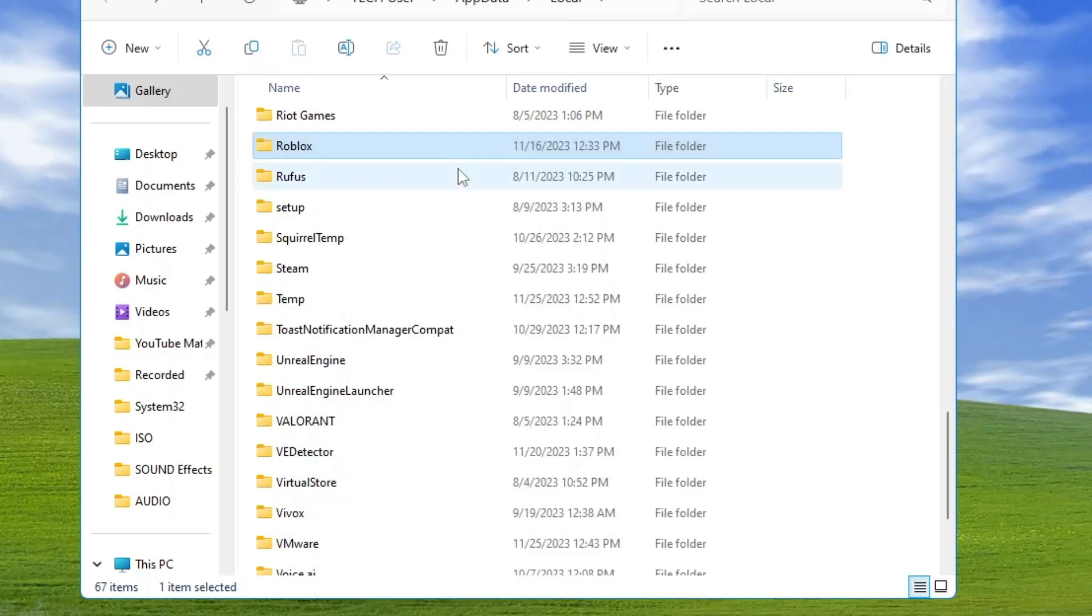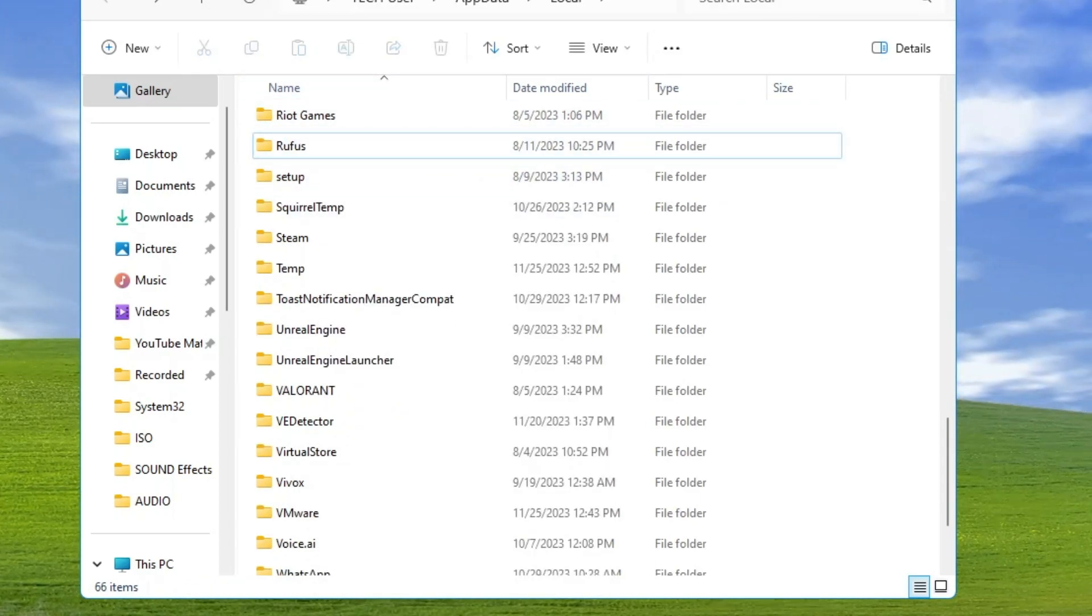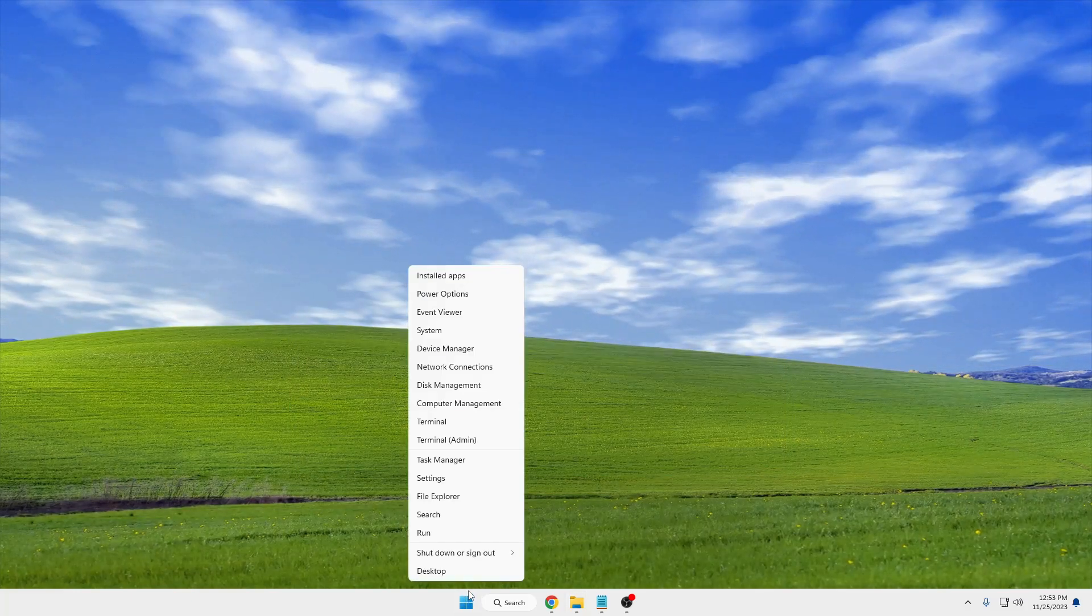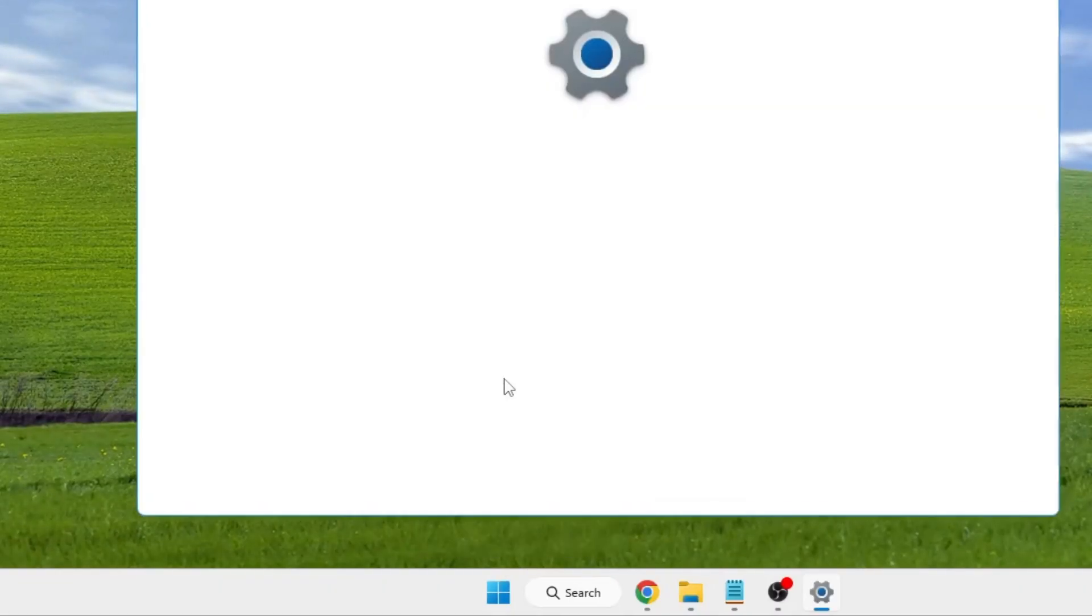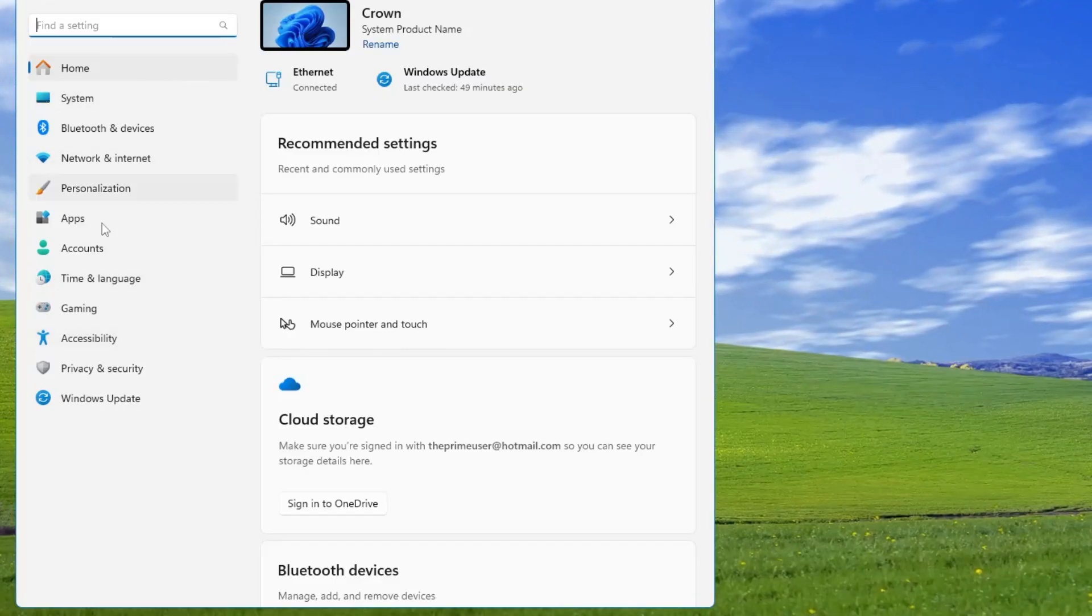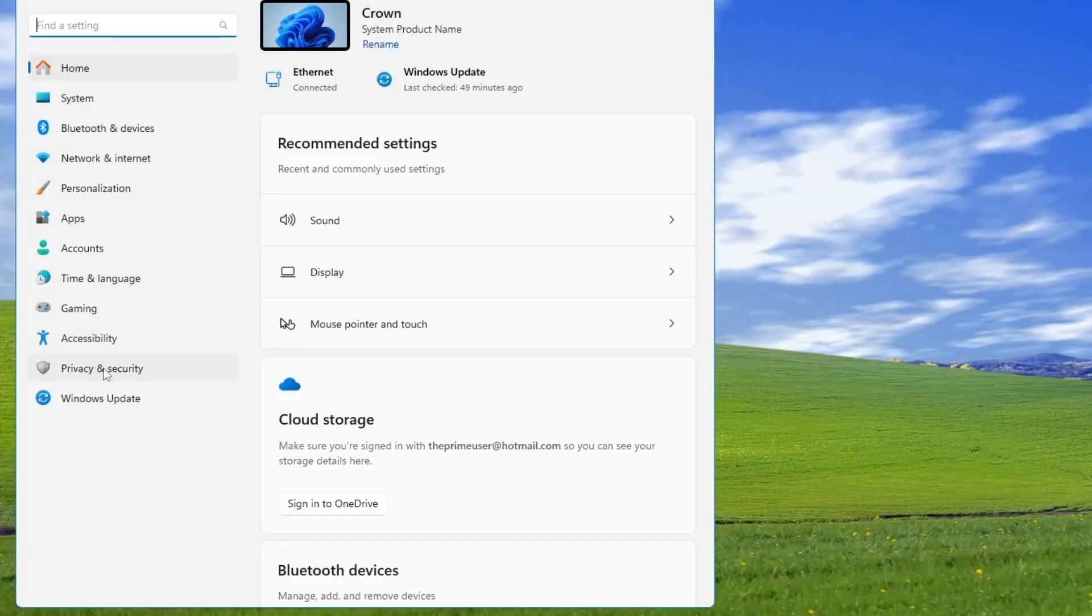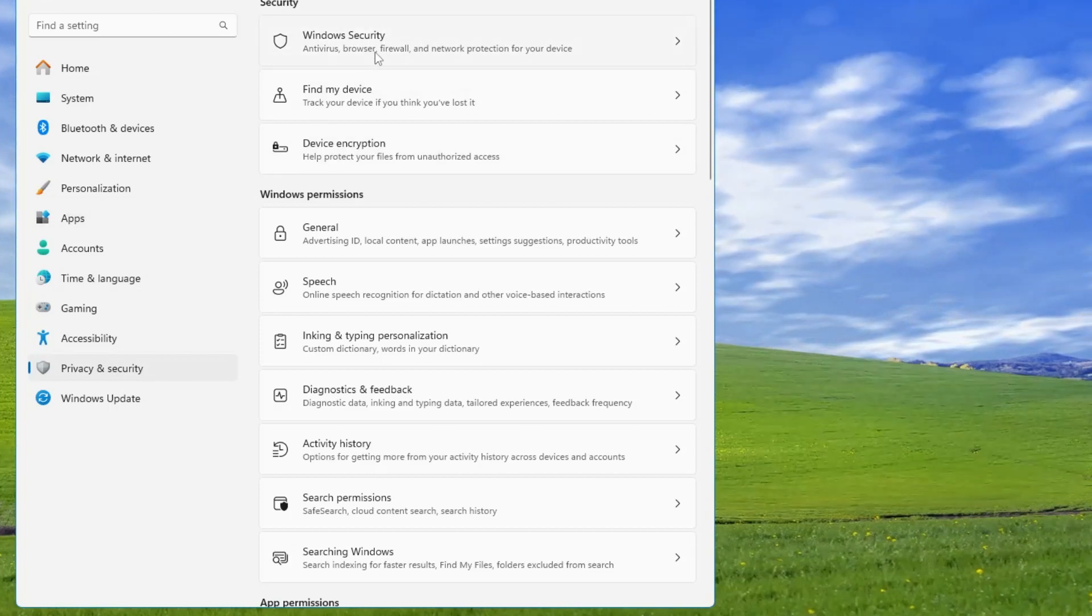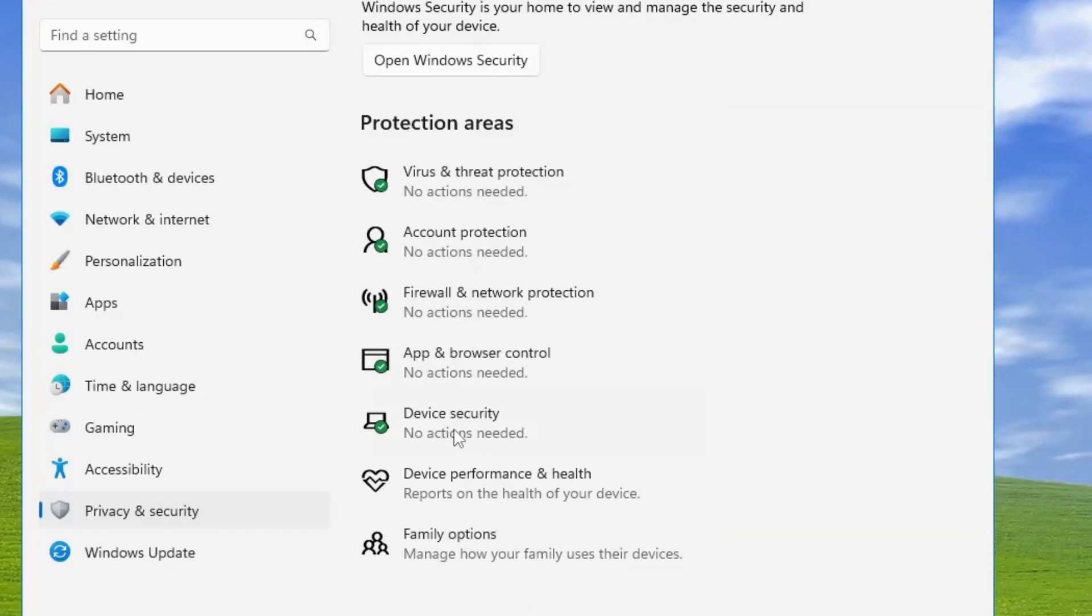Once you've deleted it, close the window. Right-click on the Windows icon again and click on Settings. From the left-hand menu, click on Privacy and Security, then click on Windows Security, and then click on Device Security.